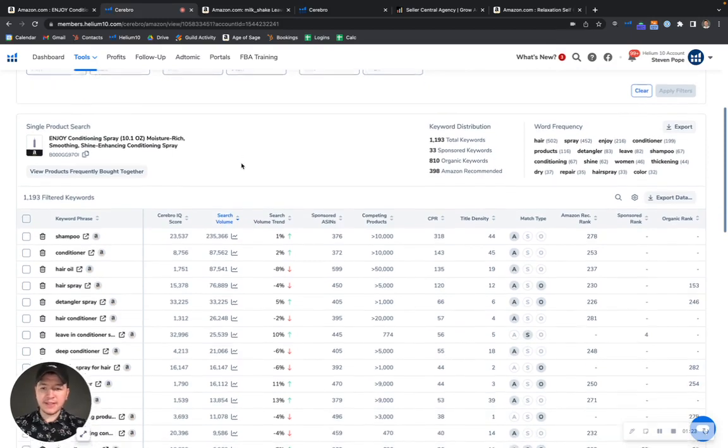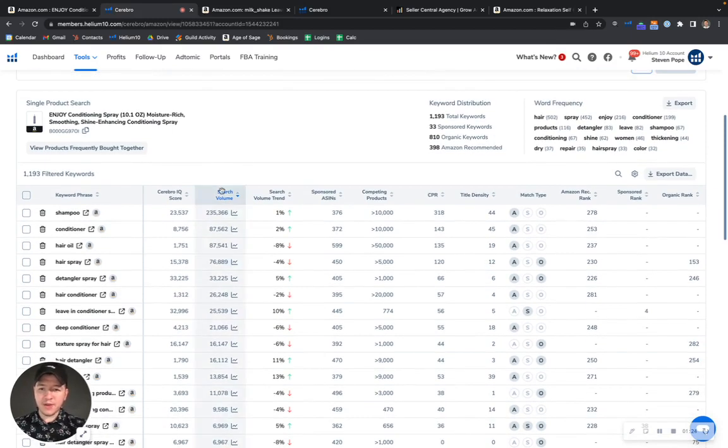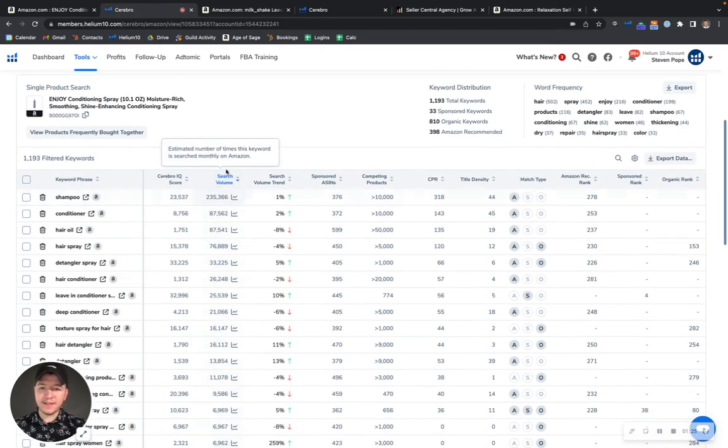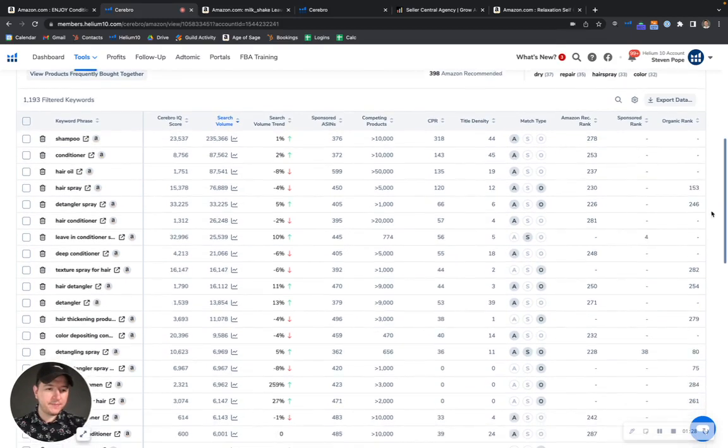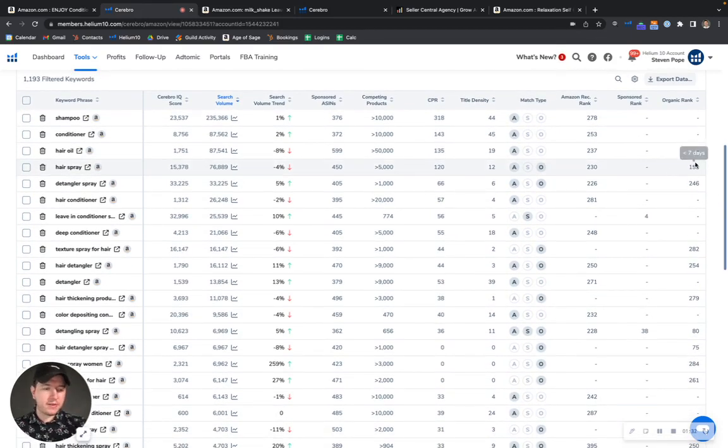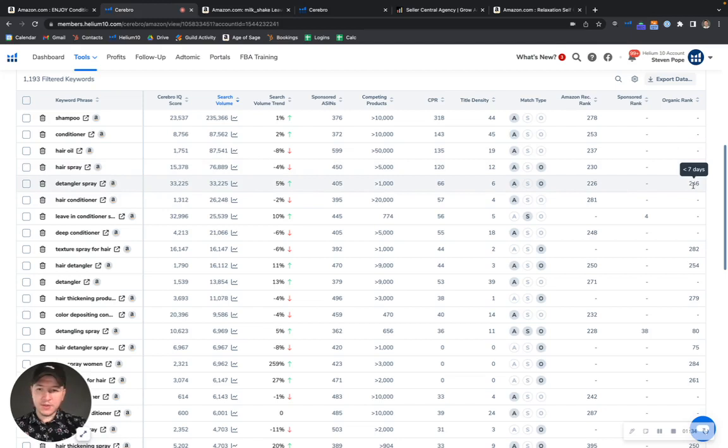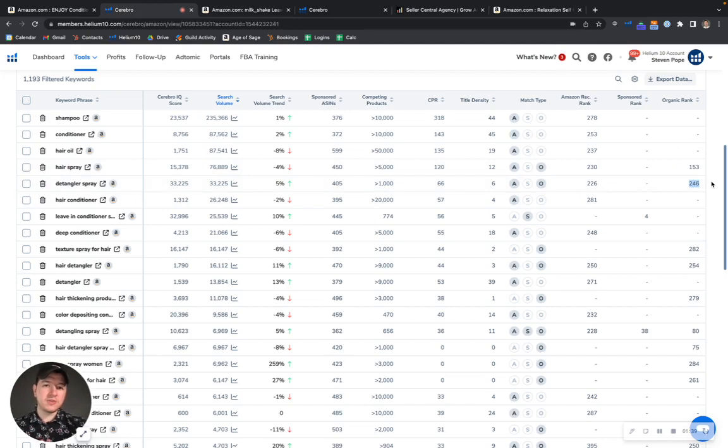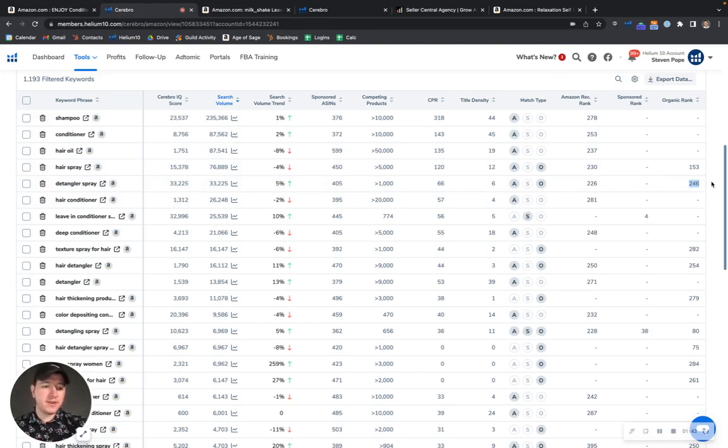And just so I can illustrate that point for you, I went ahead and sorted by the highest search volume keywords here. As you can see, we can take a look at your rankings. For the keyword hairspray, you are at 153 organic, 240 sets for detangler spray. So what this means is that people have to sort through 240 items just so that they're able to find yours. So basically you're not being seen.